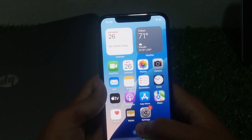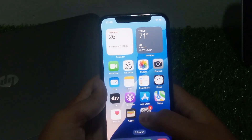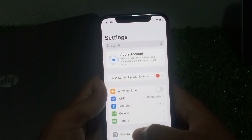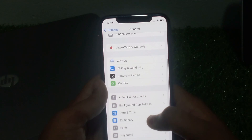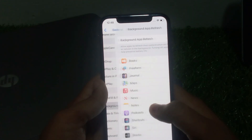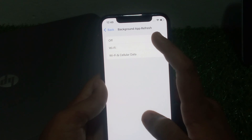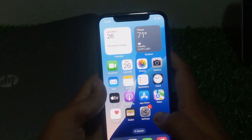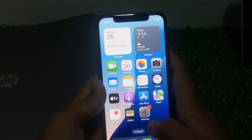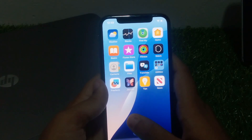If solution number three is not working, apply solution number four. Solution number four is to turn on Background App Refresh for WhatsApp. Tap on the Settings app, tap on General, scroll up, tap on Background App Refresh. Tap on it, you can see Wi-Fi and Cellular Data for connectivity, and the problem is fixed. If all solutions are not working, simply contact support.apple.com to fix your problem.